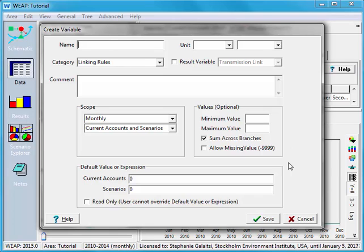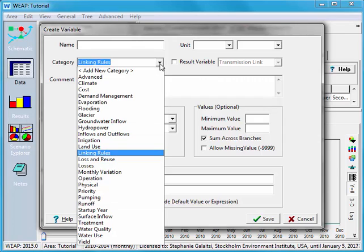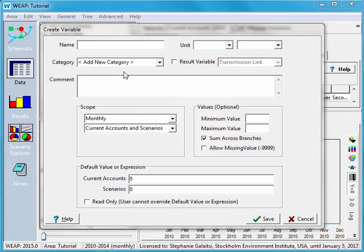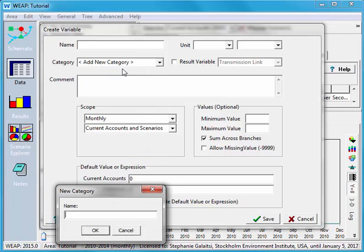And here I can create a user defined variable. The first thing that I'm going to do is look at my different options for category. These are the buttons that the tabs will appear under. None of these are what I want. So I'm going to say add new category. And here I'll add the new category electricity.